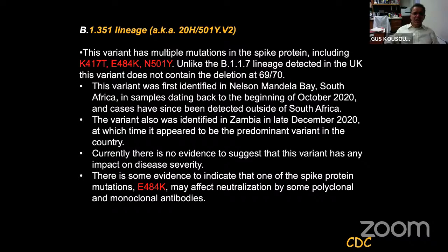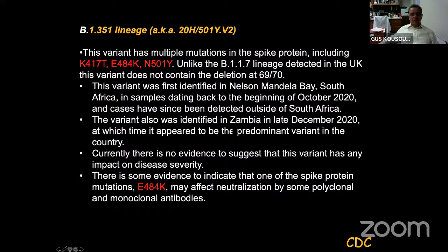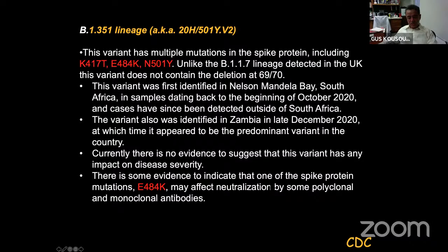The second variant is the B.1.351 lineage, identified in South Africa in samples from October 2020, with multiple mutations in the spike protein. Unlike B.1.1.7, it does not contain the deletion at positions 69–70. Cases have been detected outside South Africa, including Zambia. There is no evidence it impacts disease severity, but there is some evidence the spike mutation E484K may affect neutralization by some polyclonal and monoclonal antibodies — suggesting these viruses may already be selected as immune escape variants after passing through hosts that mount their own immune responses.